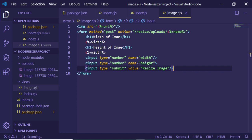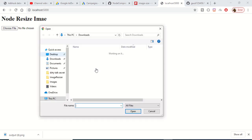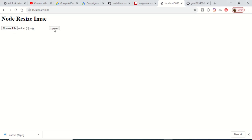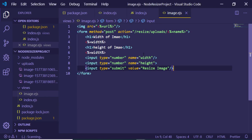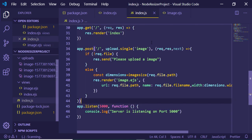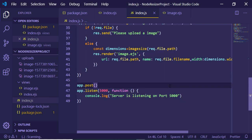Refresh the application, upload an image, and you will see the original width and height displayed. The form shows fields where you can enter a custom width and height, then click Resize Image. Now create the final POST route at /resize/uploads/:path to handle the resize request.